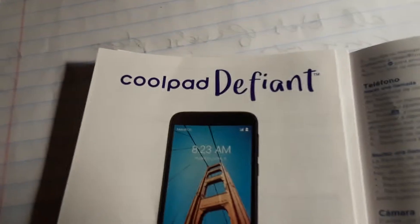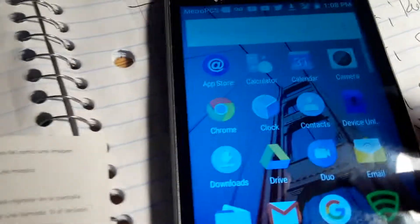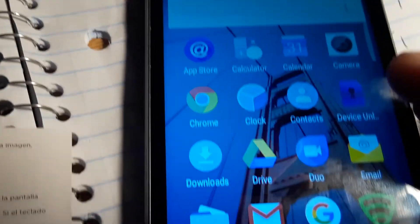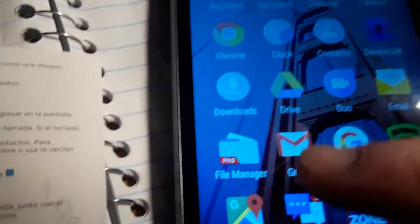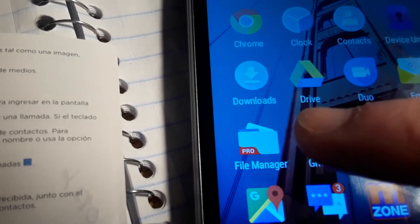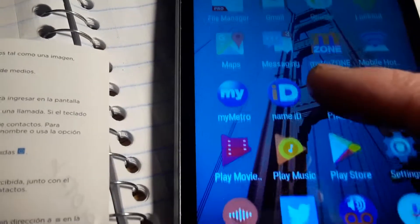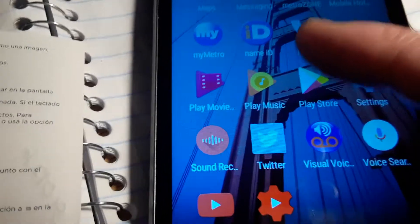Apparently there's supposed to be - this is a file manager program that I downloaded, but it's not working for me. Apparently there's supposed to be a file manager on this phone.